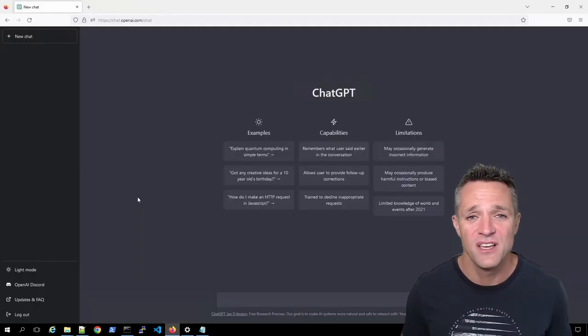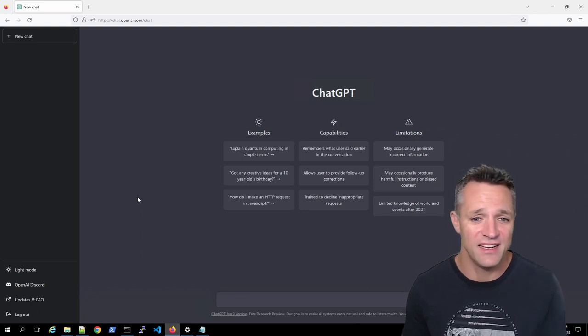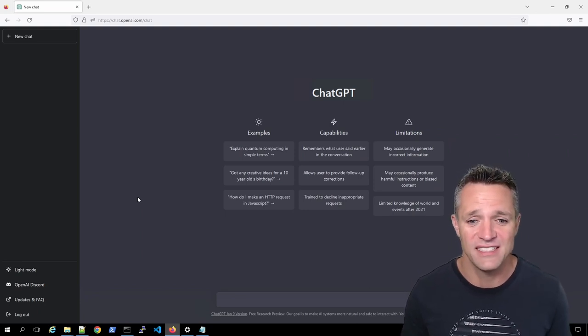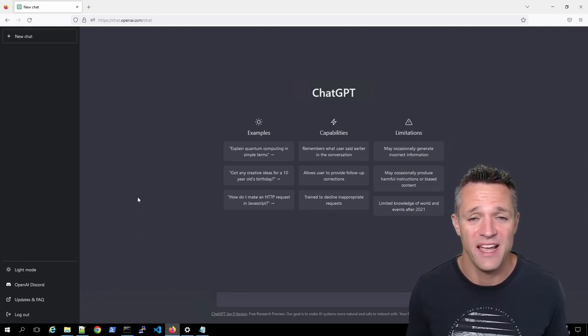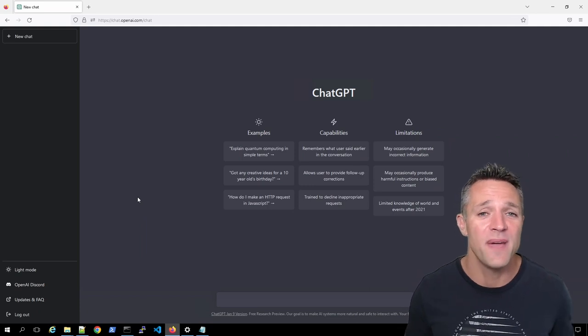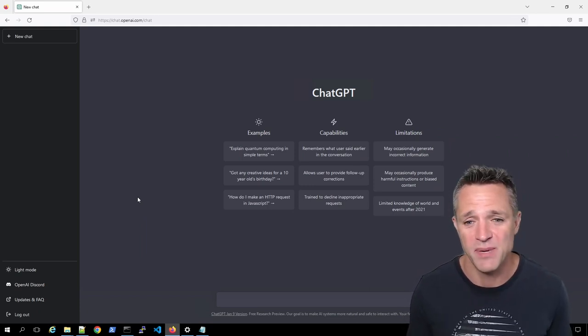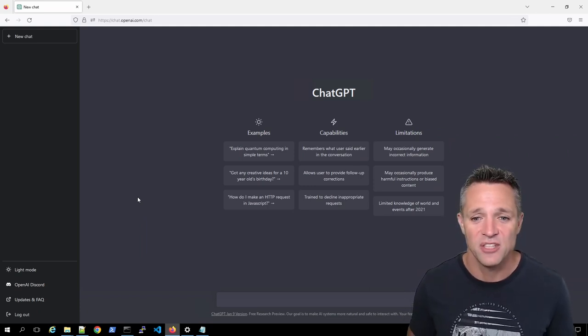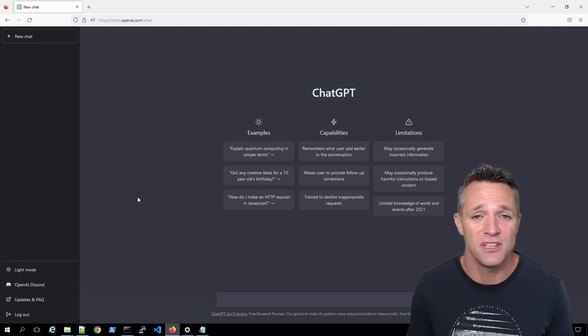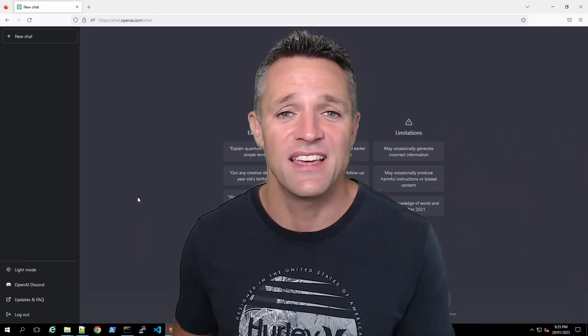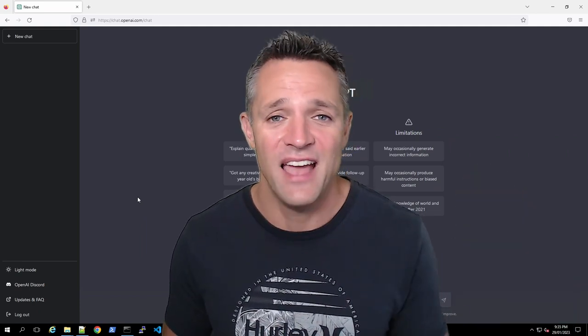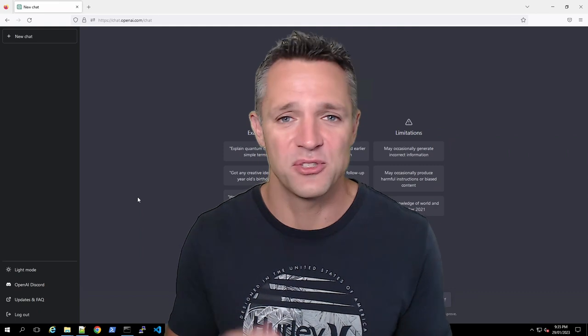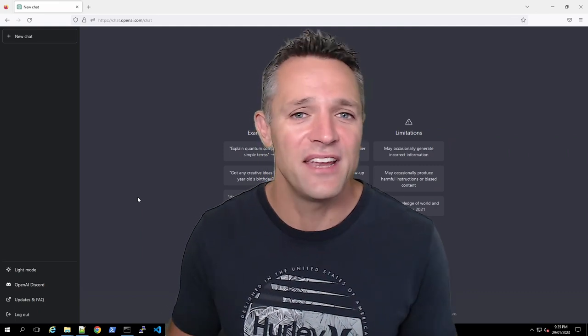Secondly, it talks a little bit about the capabilities of ChatGPT. So it remembers what the user said earlier in the conversation. So let's say that I'm talking to you right now and I tell you a story about something. And then later on, maybe 10 minutes later, I ask you a question or a reference back to that story. And you remember it because I told you, right?